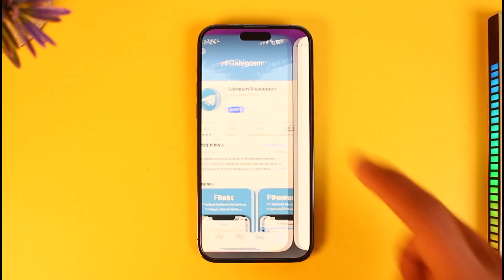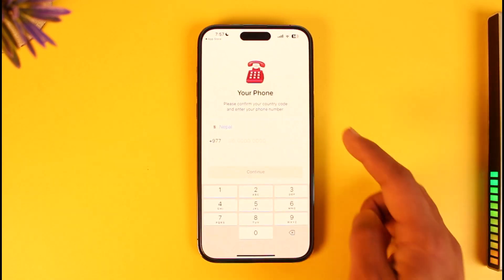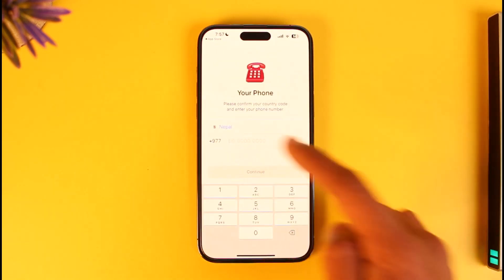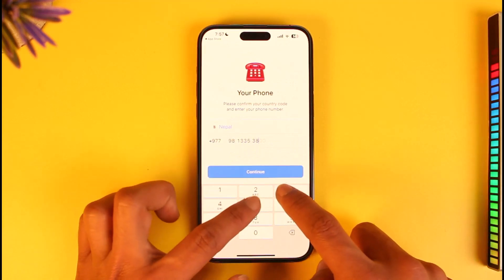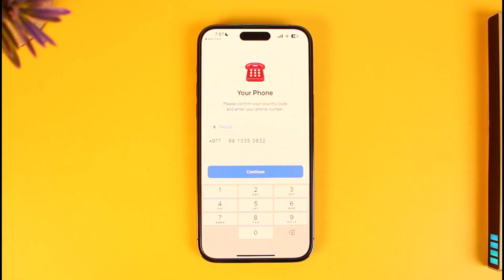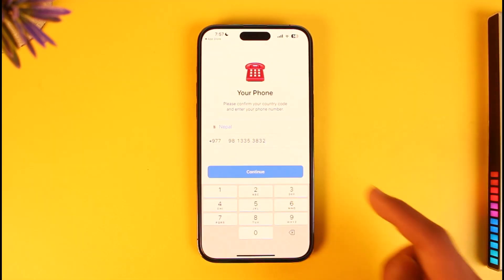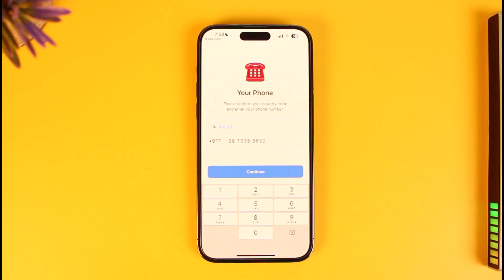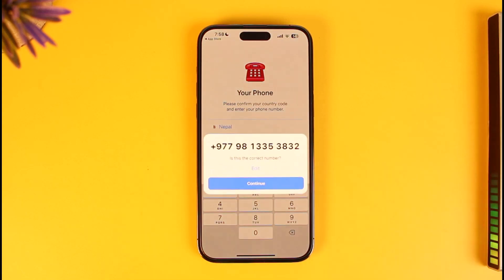Once you've updated it, open Telegram and make sure you choose a country and country code properly, then enter the phone number that you actually use for your Telegram account. Make sure you have access to this phone number because it will send a verification code, then tap Continue after confirming your number is correct.